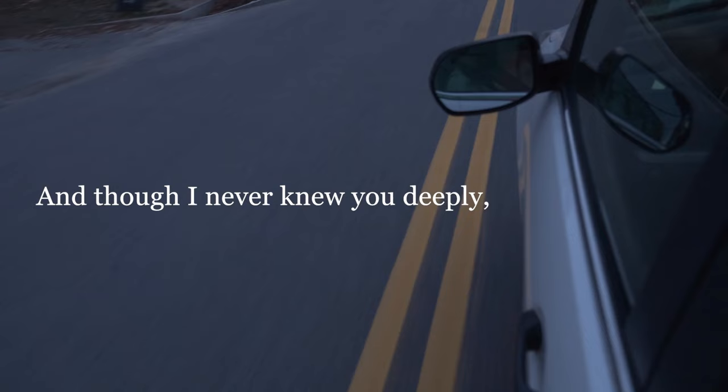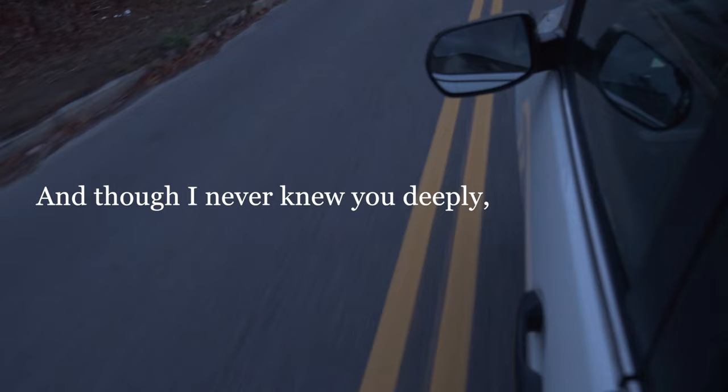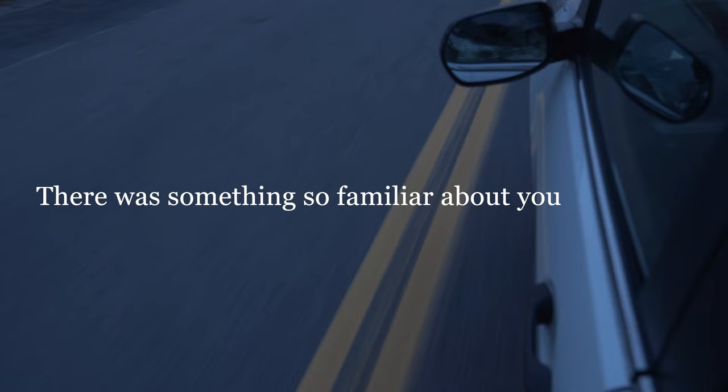And though I never knew you deeply, I thought someday I could. There was something so familiar about you in the dark where we stood.